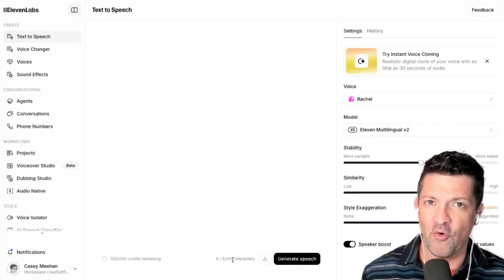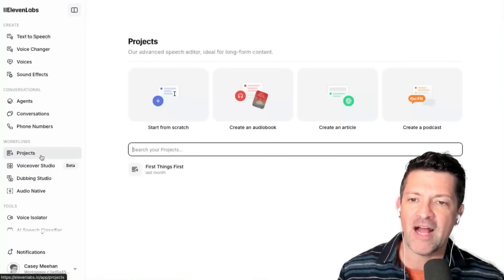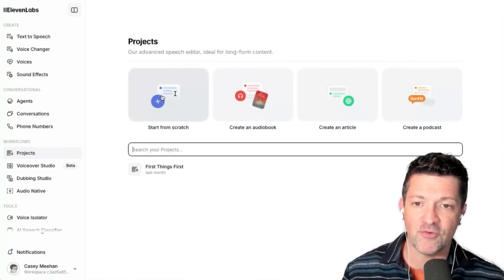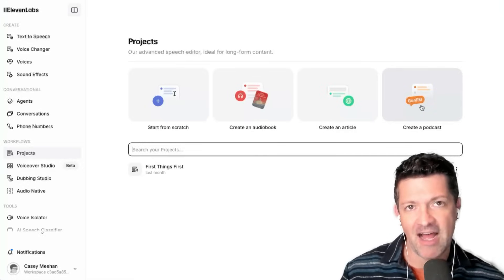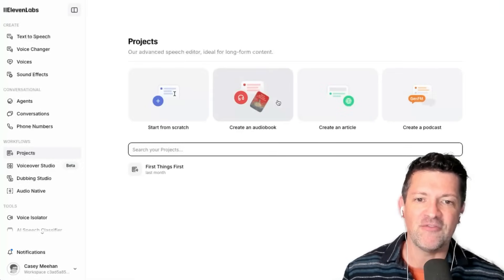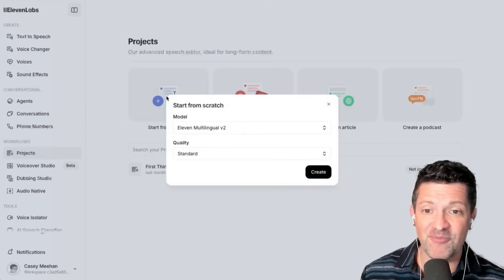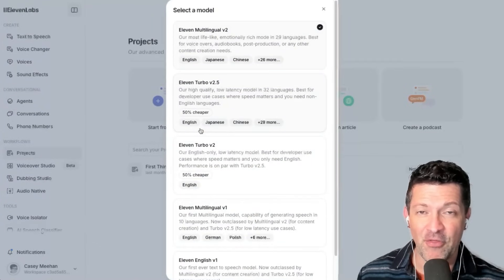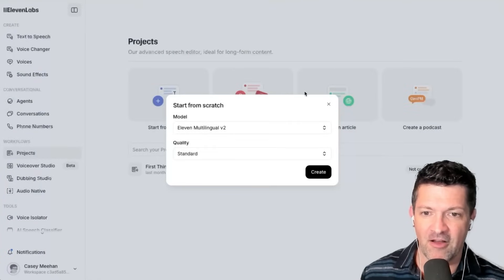That's not long enough for a legitimate podcast. We need to go down to the Projects workflow and create a new project starting from scratch. You can see they have this Create a Podcast feature, which is a lot like Notebook LM. You've got these other options as well, but I like to just start from scratch. You can pick whatever model you like — there are 32 different languages now supported, with more coming online all the time.